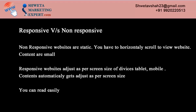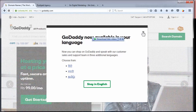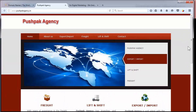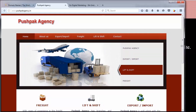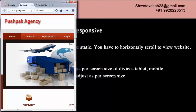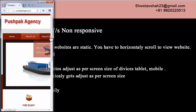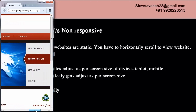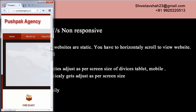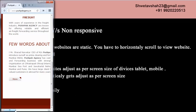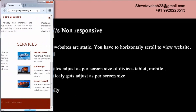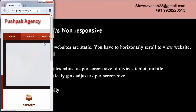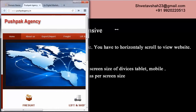Let us see an example of both non-responsive and responsive. This is a website in desktop view. Now if I open the same website in mobile, see it is not getting adjusted. To view the full website, I have to scroll horizontally. So this is not user friendly — half of the information is on the other side. This is a non-responsive website which is not user friendly.